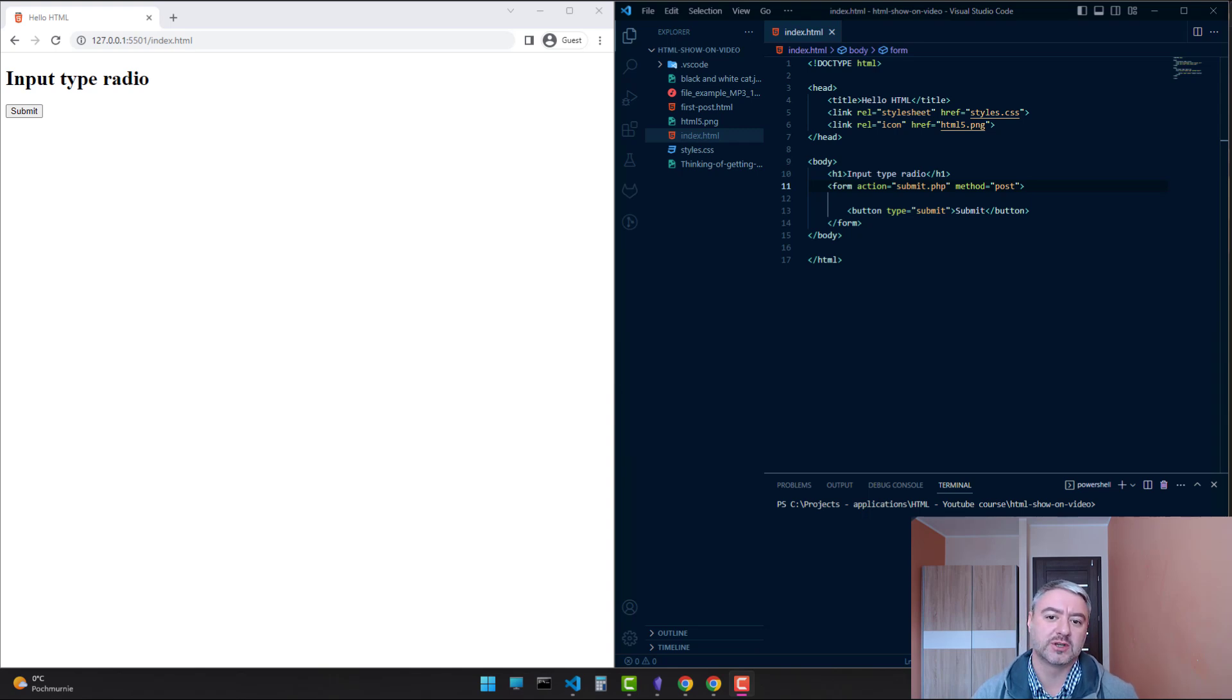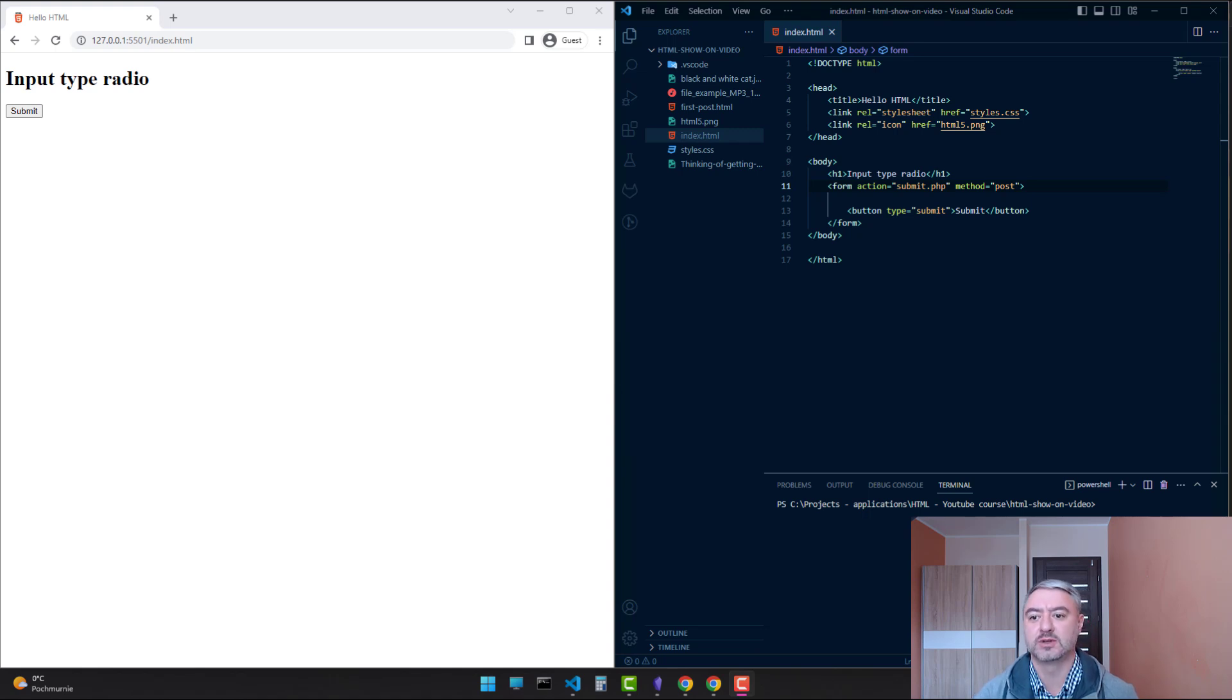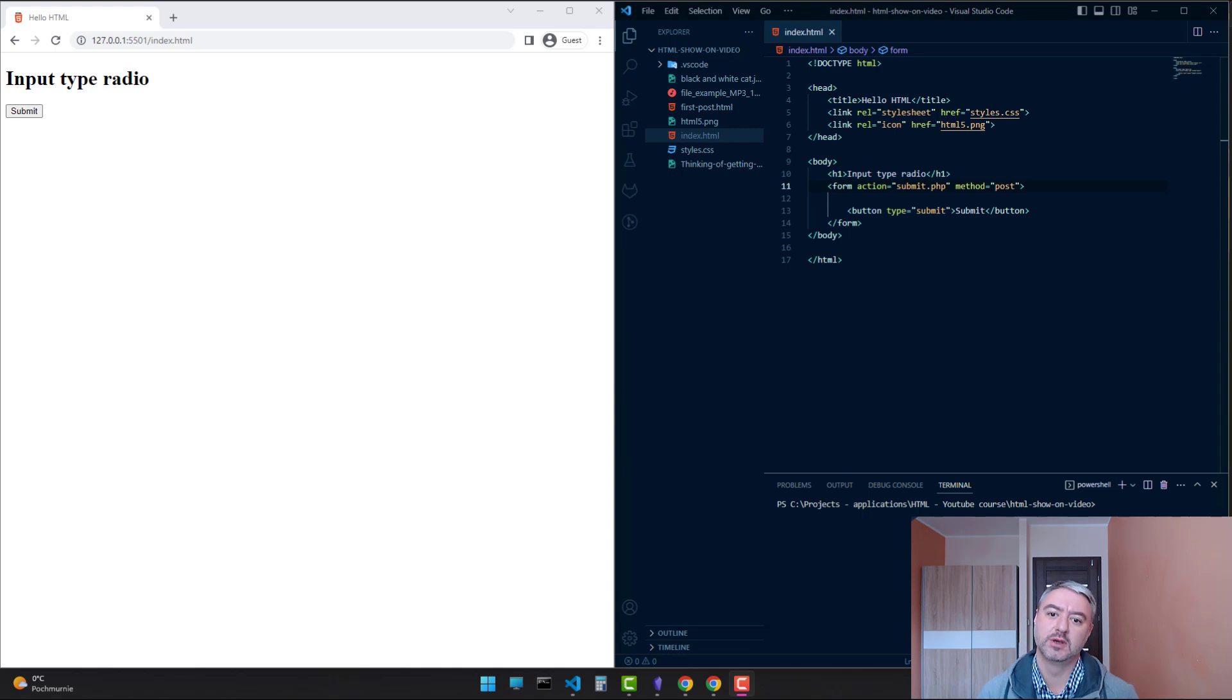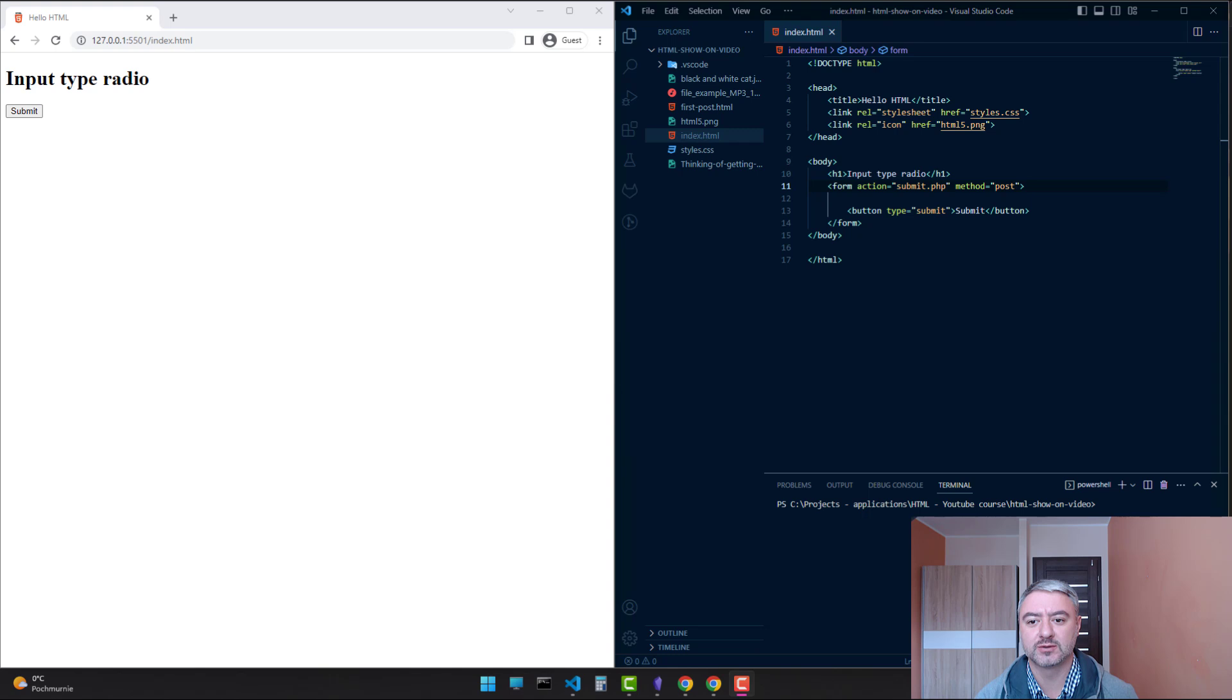Input type radio is the type of input that allows the user to select only one option from the list of options. It's like a multiple choice question where you can only choose one answer.